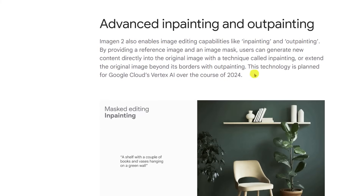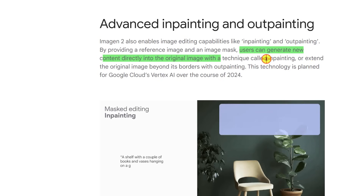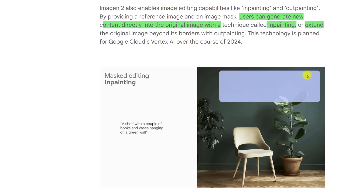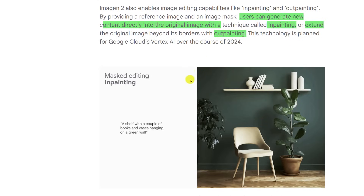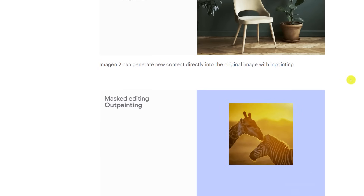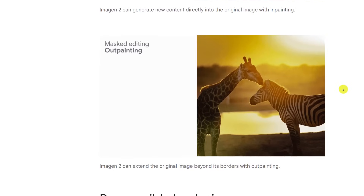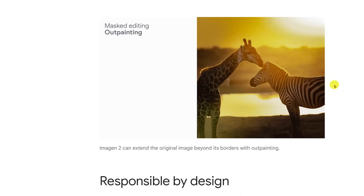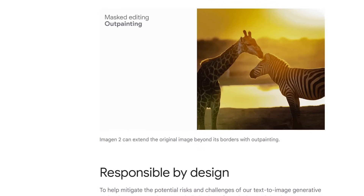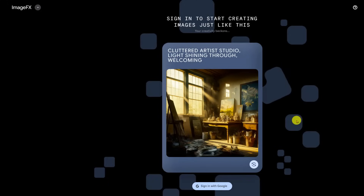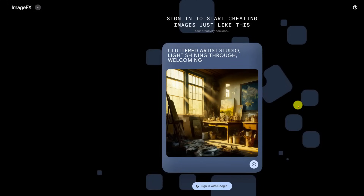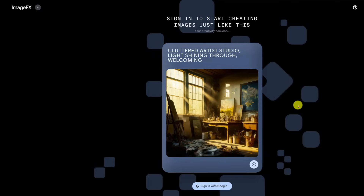Advanced in-painting and out-painting: users can generate new content directly into the original image (in-painting) or extend the original image beyond its normal borders (out-painting) — imagining what the rest of the scene would look like. They're showing an example of in-painting, adding a shelf with books and vases on the wall. And out-painting where the AI recreates the rest of the scene. In the past, I've seen examples of this leading to hilarious outcomes. So let's find out for ourselves — I'll link everything below.